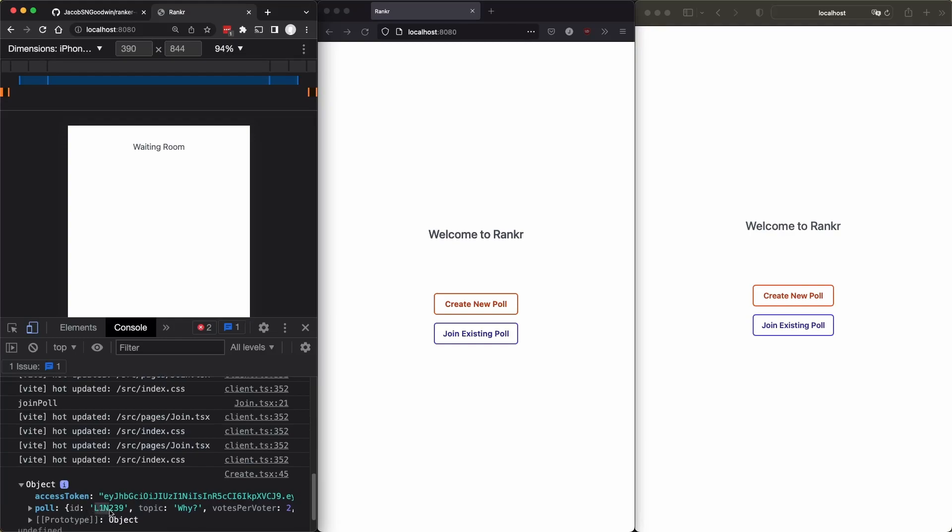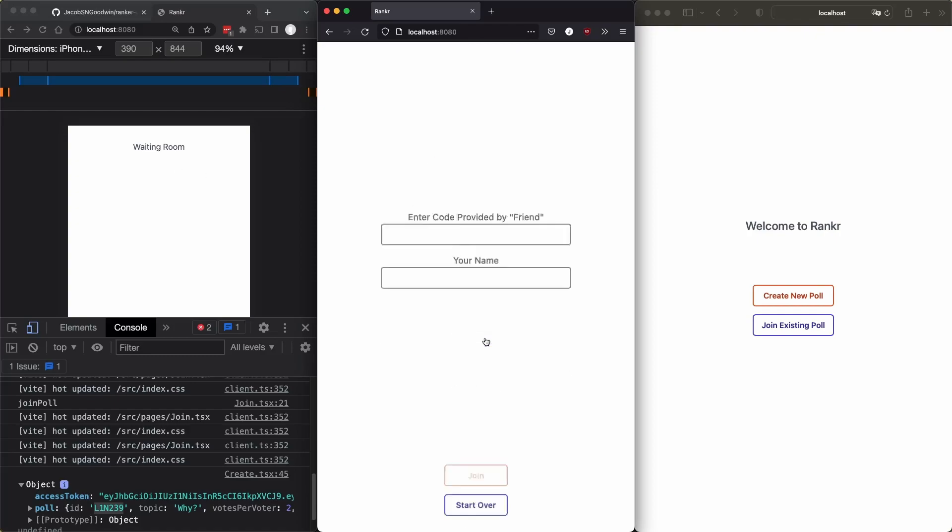And I actually console log what the poll ID is. And so here it is L1N239. And later, we'll actually show this ID in the waiting room so you can copy and paste it to the other users.